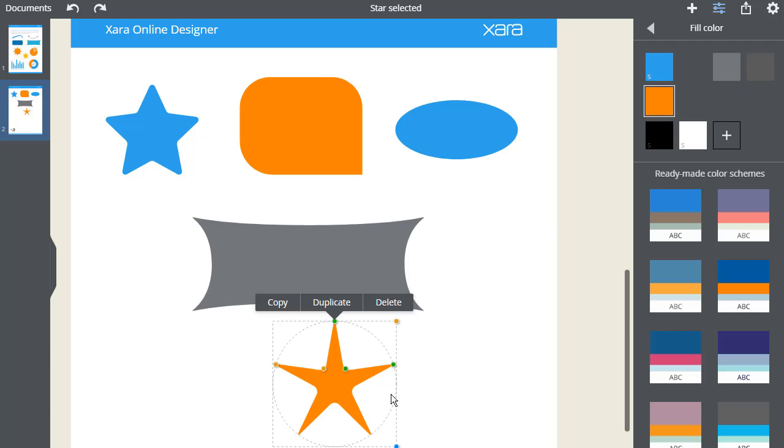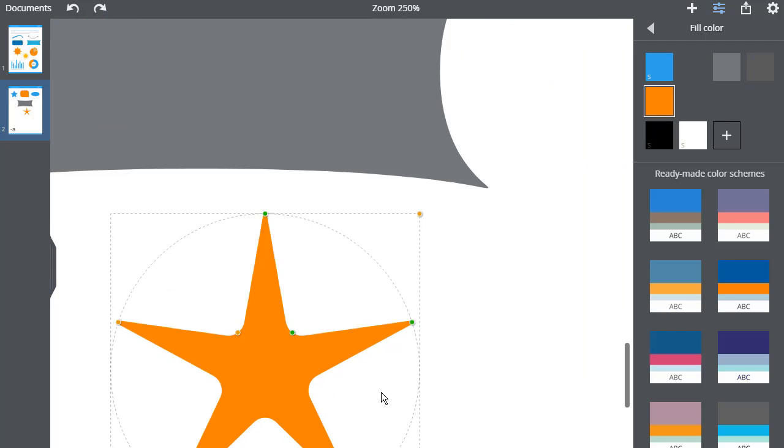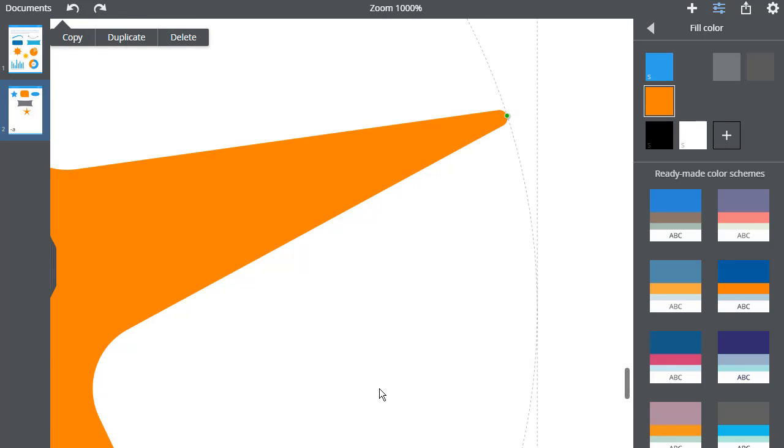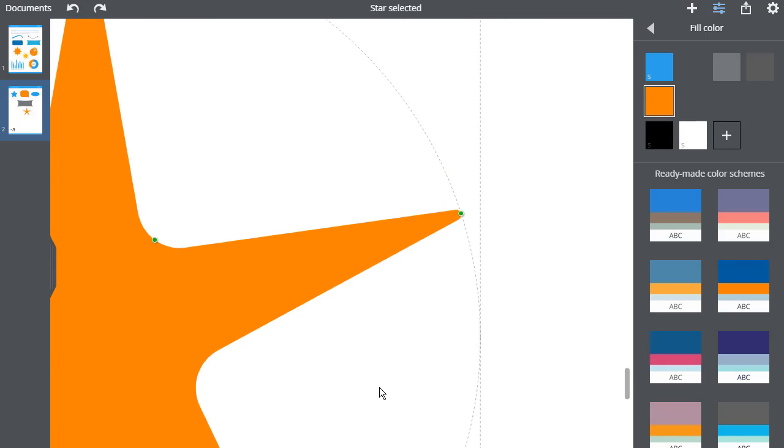Finally, all our shapes are vector, which means they stay pin sharp at all sizes, as you can see if I zoom in using our amazing zoom feature.